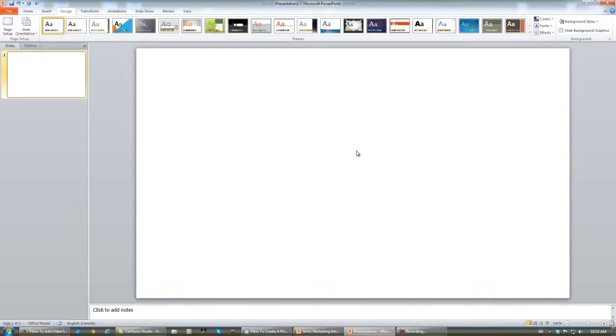Now we start from here, and what I'm going to do in the next short video is show you how to add a background to your PowerPoint presentation.